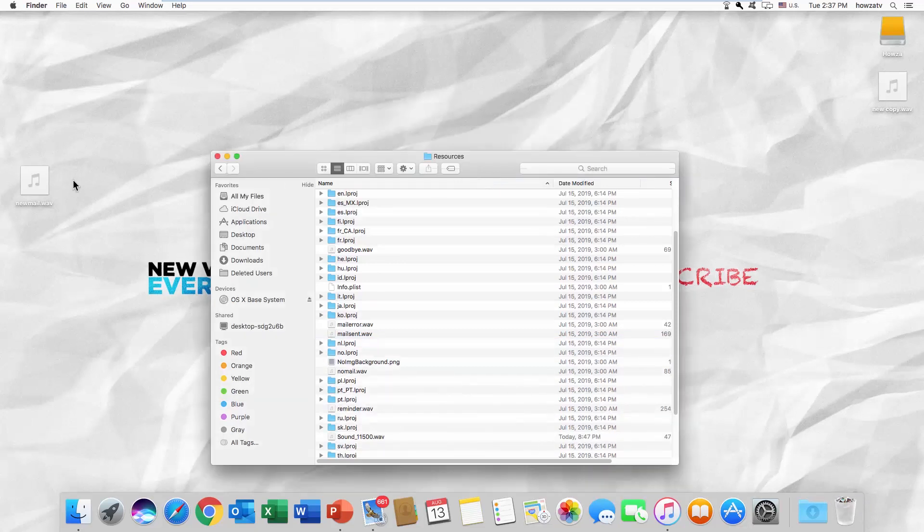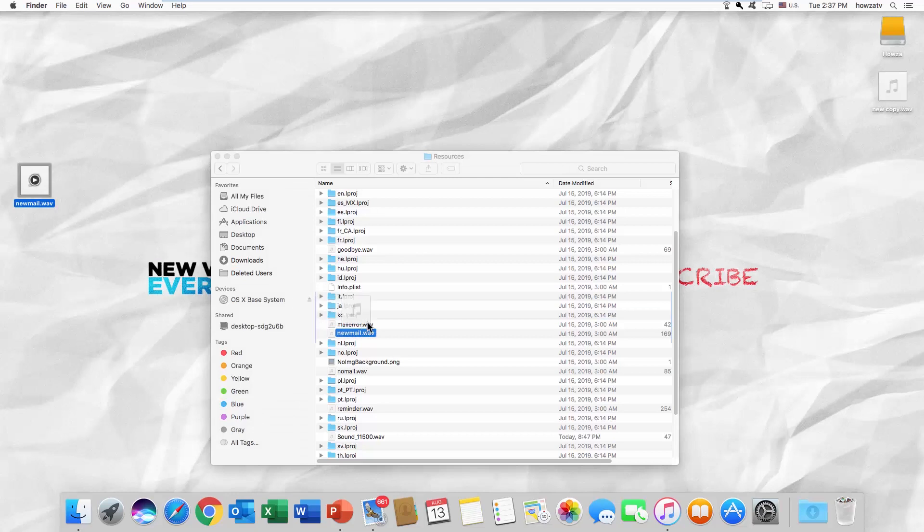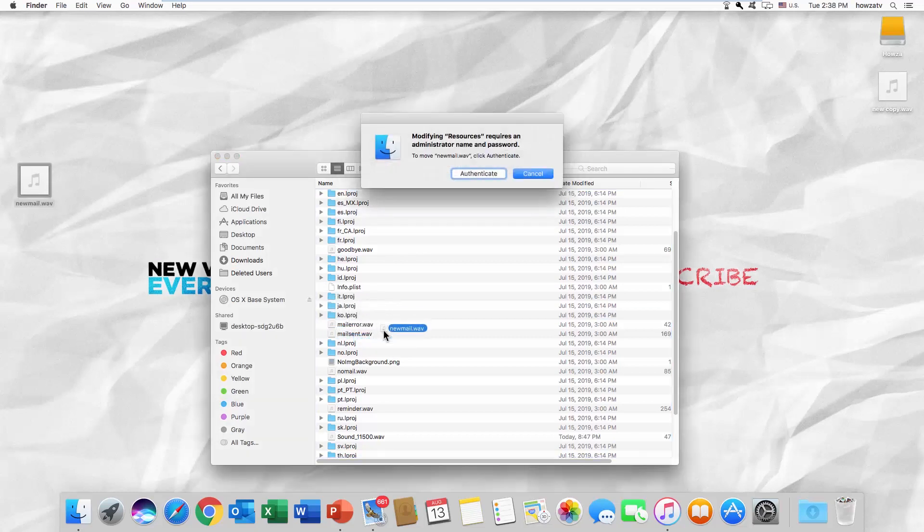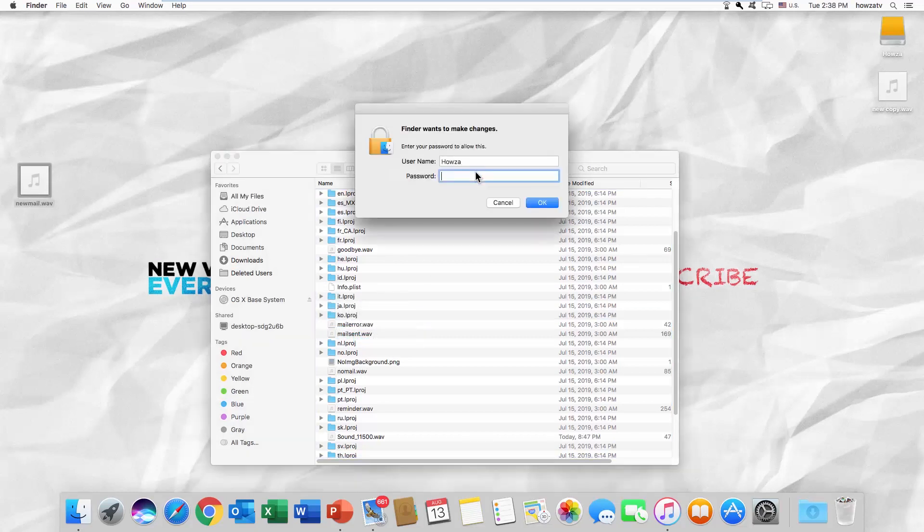Drag and drop a new sound file you want to use. Don't forget to name it New Mail. Click on Authenticate. Enter the password and click OK.